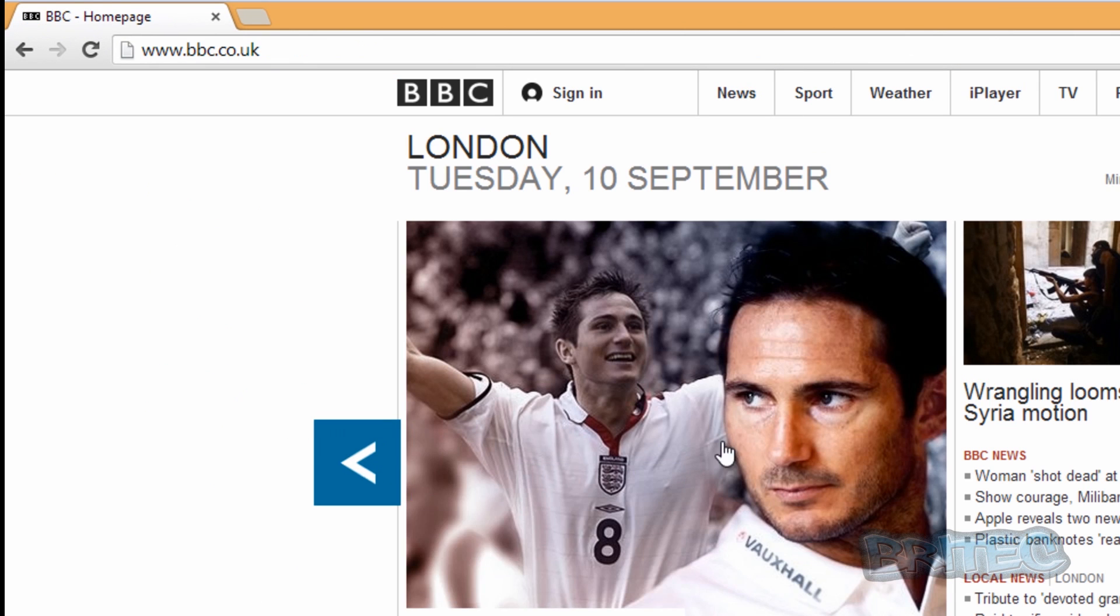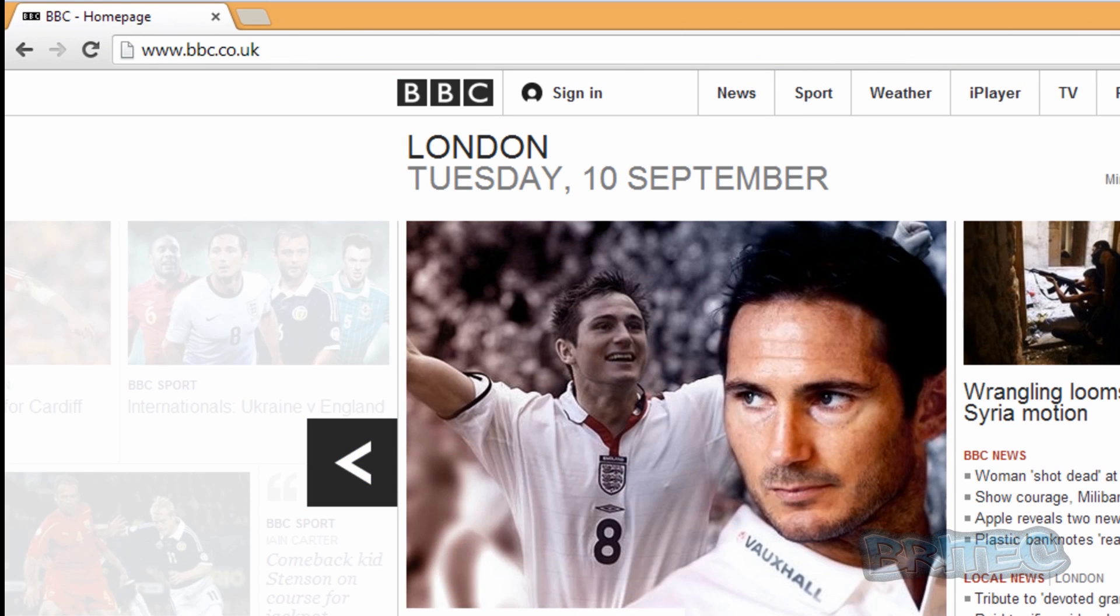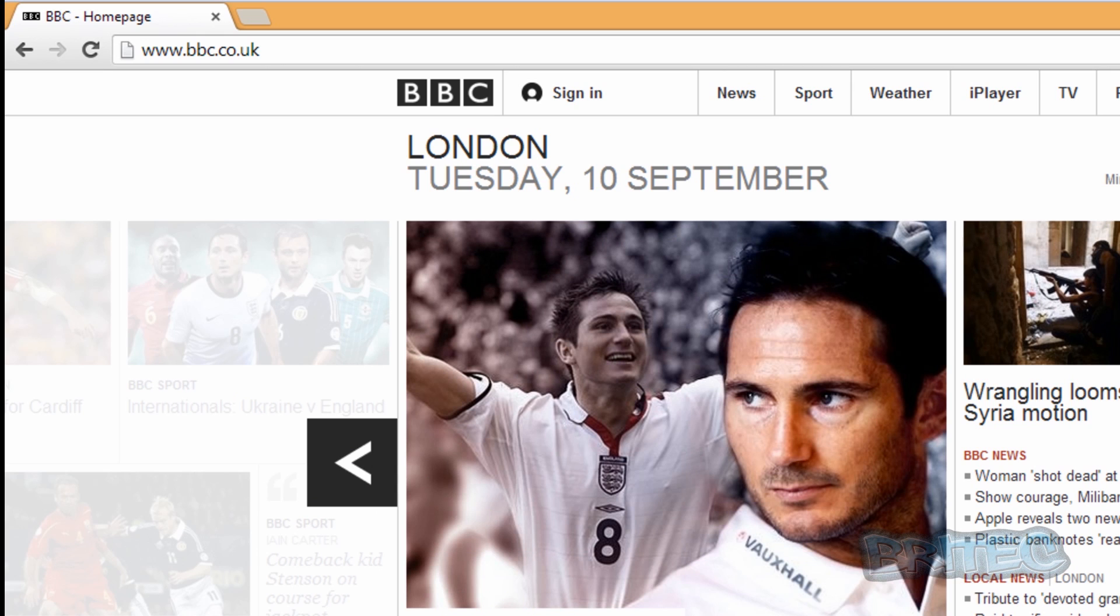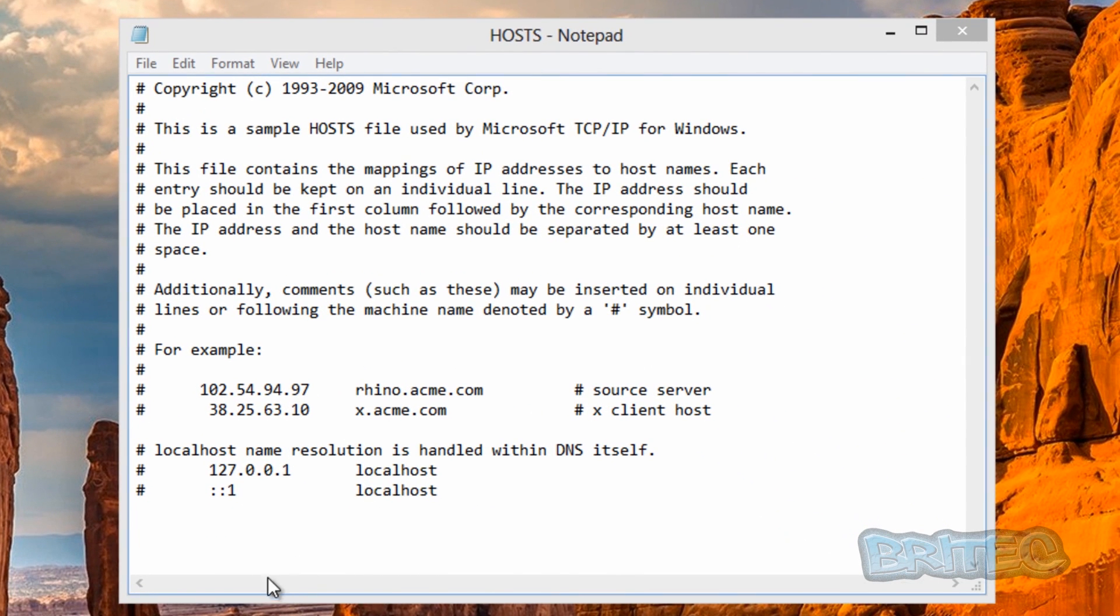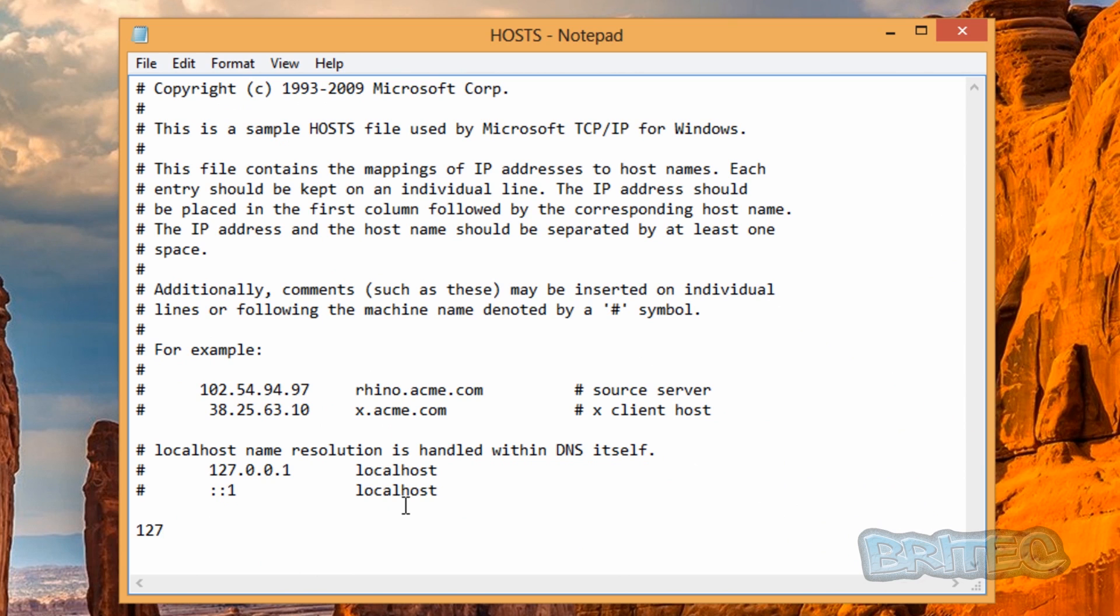So if we go to here now, we can now block this website if we wish, this page, by typing this in, and then we need to put in our address that we want to block, just like so.